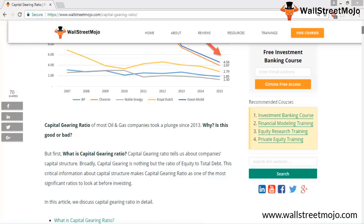The calculation of Capital Gearing Ratio is very simple. It is the equity capital of a company divided by the debt capital of the company. We'll take up an illustration of how the calculation is carried out.